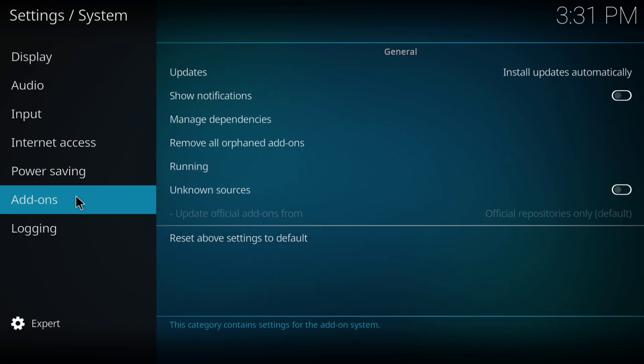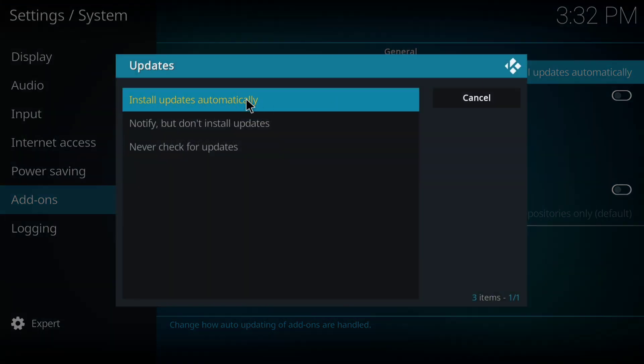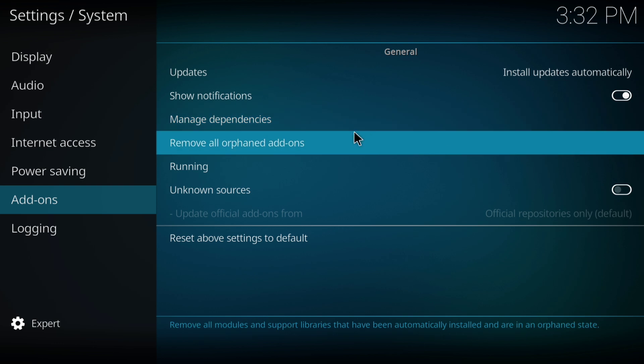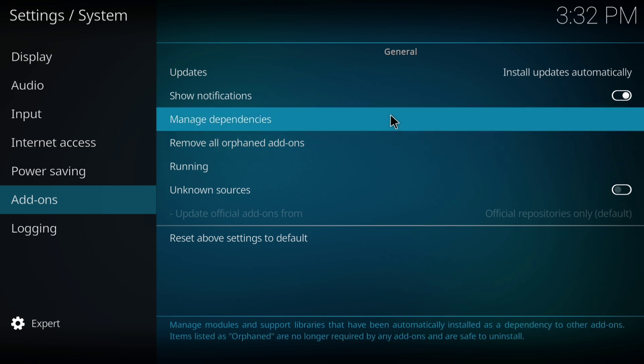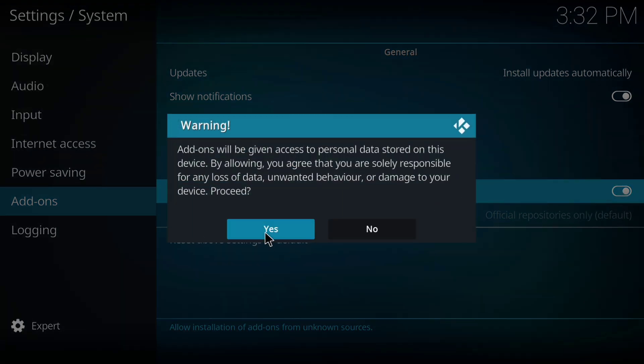Select the update option and make sure install updates automatically is turned on. Also, ensure show notifications is enabled. Turn on unknown sources if it's off. If prompted, click yes to confirm.